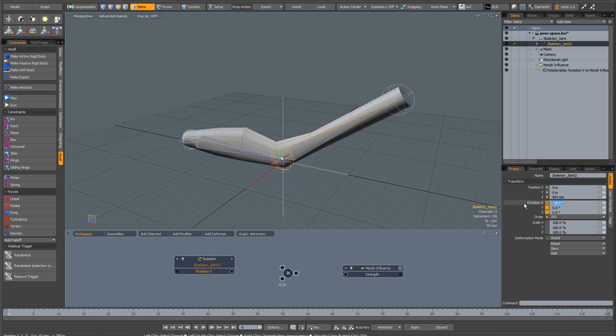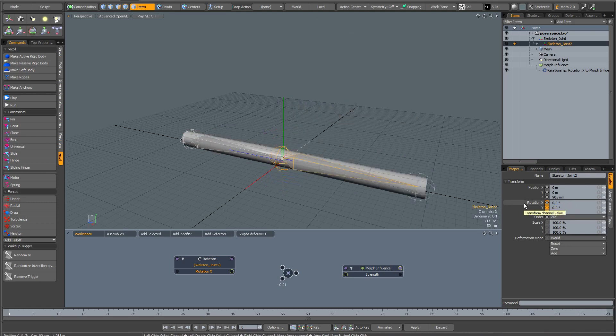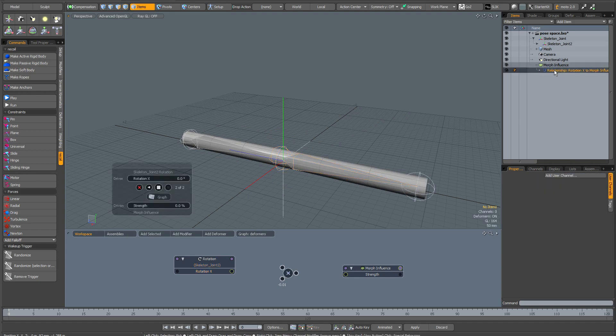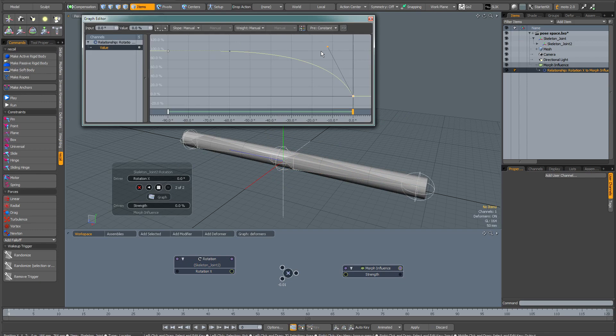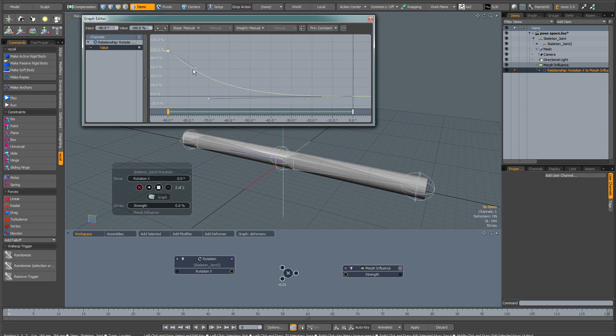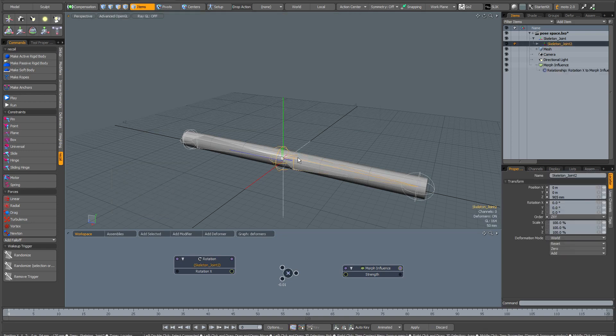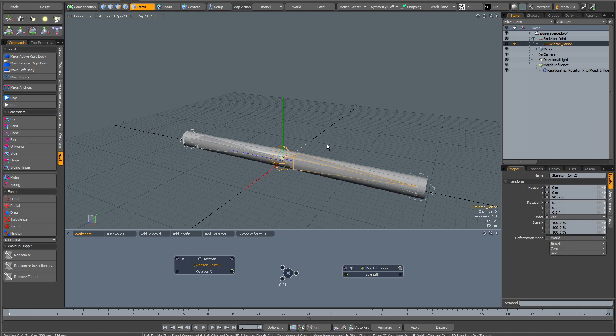Once again, I'm going to zero this out and make sure I've dropped my tool. Click on the relationship once again, and let's try a different graph. This time we're going to make the deformation happen really, really late by making the curve go like this. Once again, make sure you drop the channel links interface by pressing space. Select the bone, bring up the rotate tool.